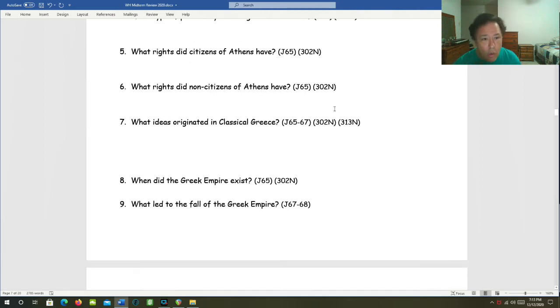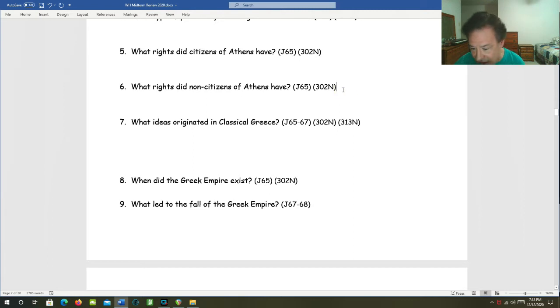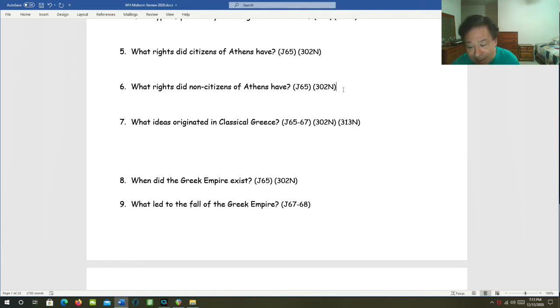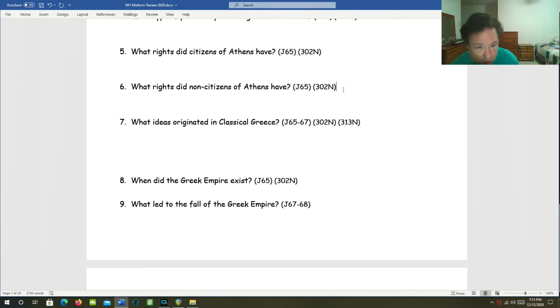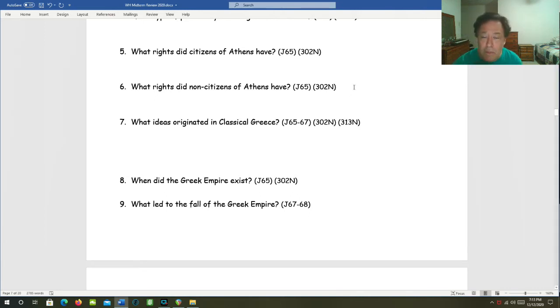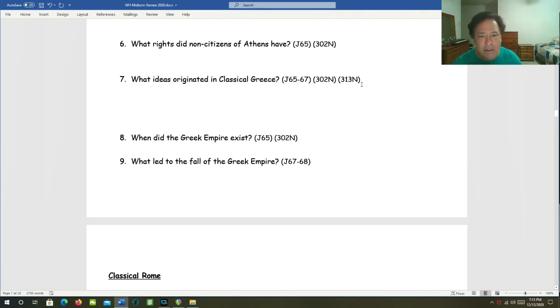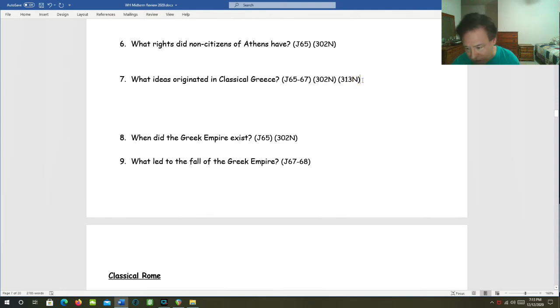What rights did non-citizens of Athens have? Non-citizens could not do any of those things. The vast majority of people in Athens were not citizens, including women, foreigners, and slaves. And you had no method, no means, no pathway for becoming a citizen.